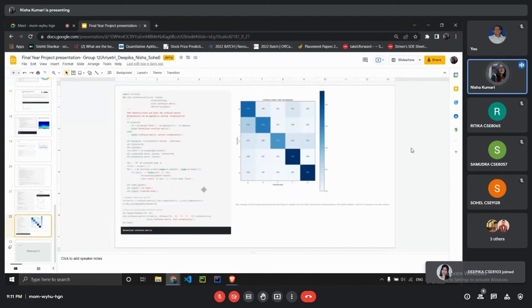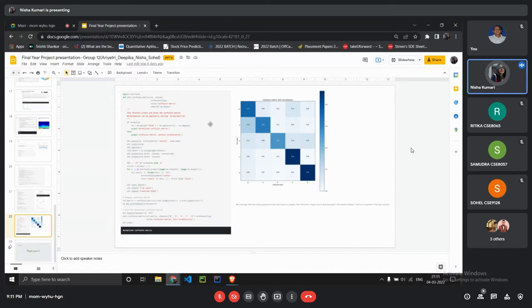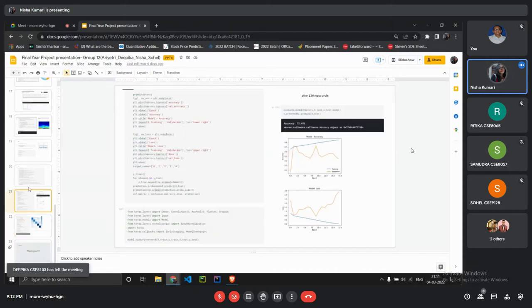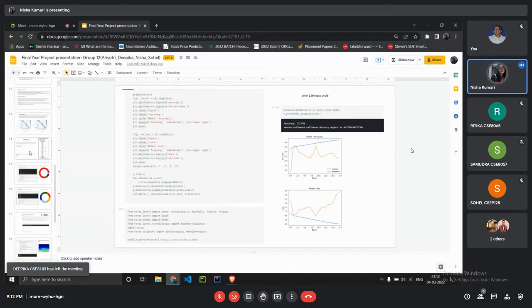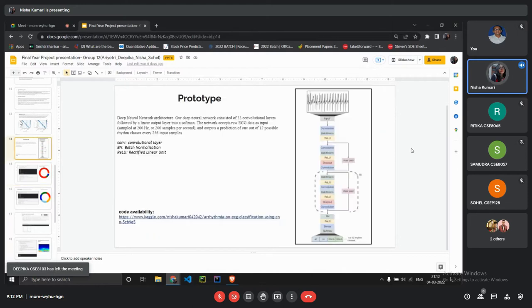Basically we were able to calculate the confusion matrix and we developed, I don't think this is the word I need.